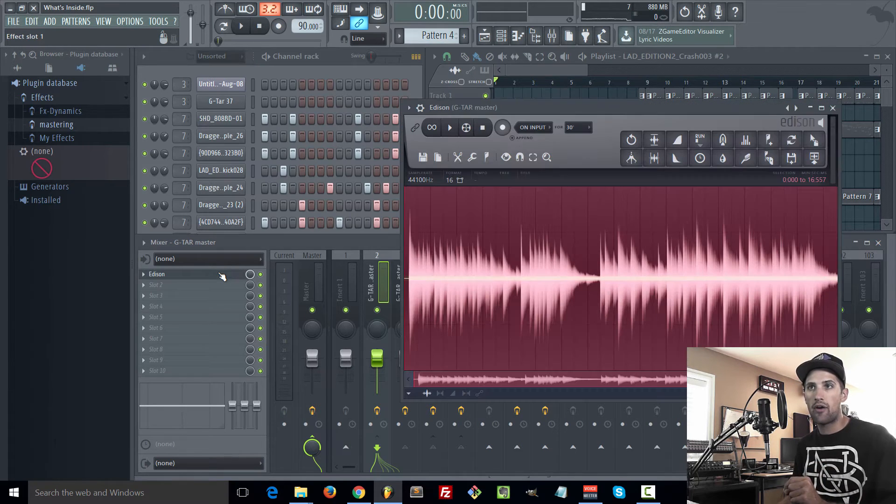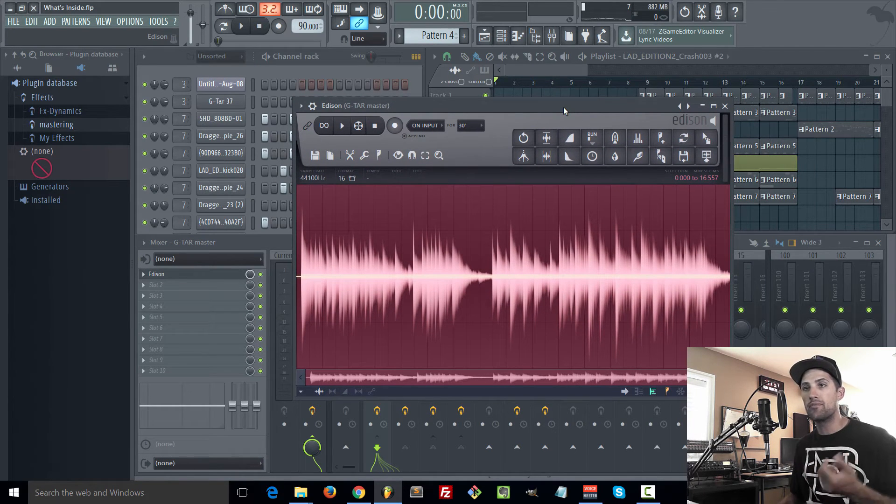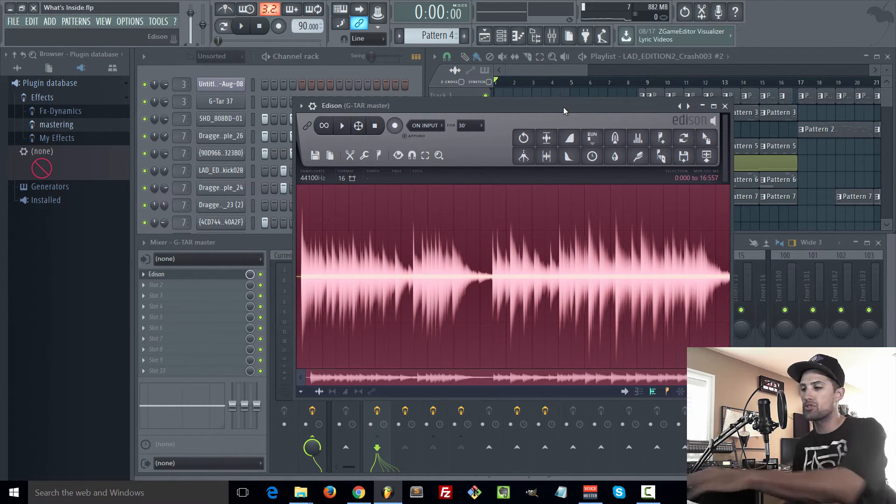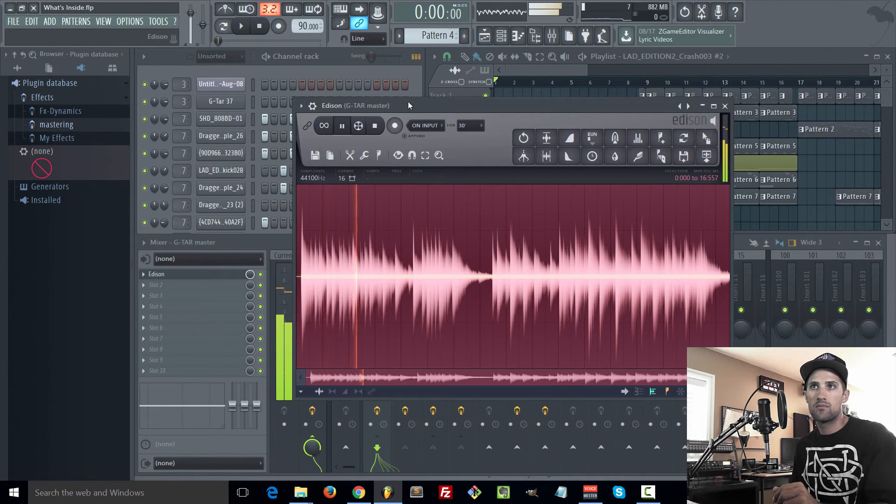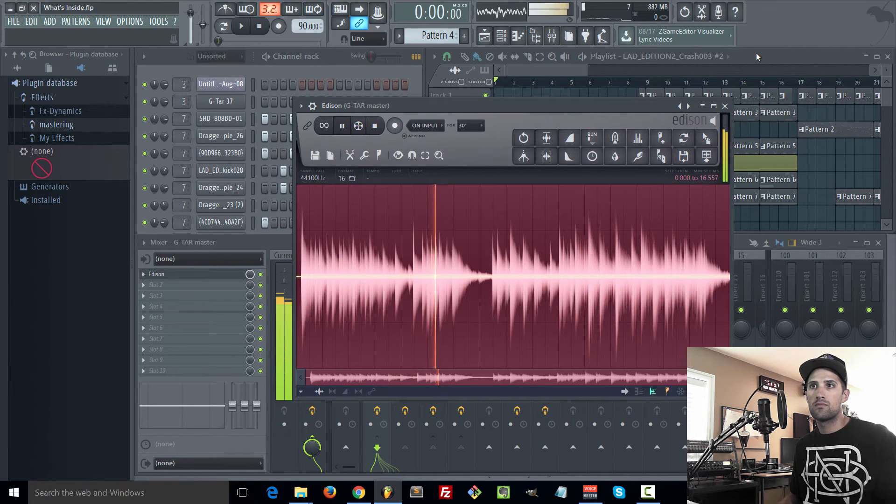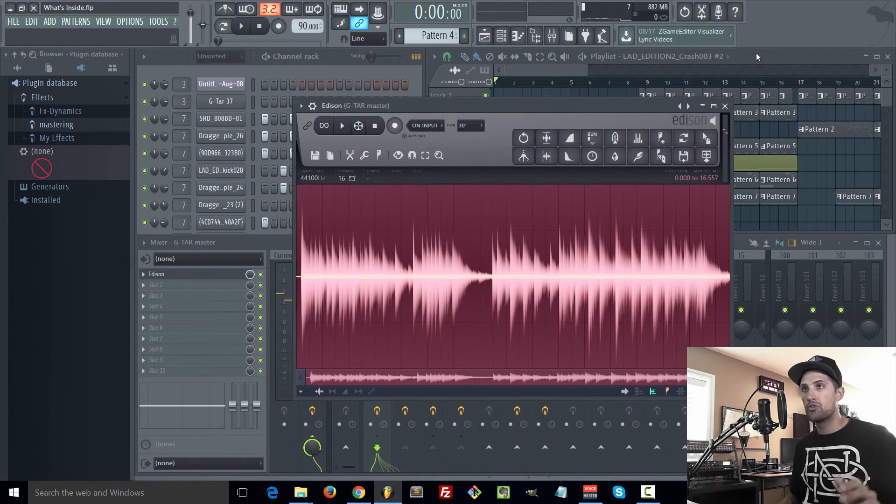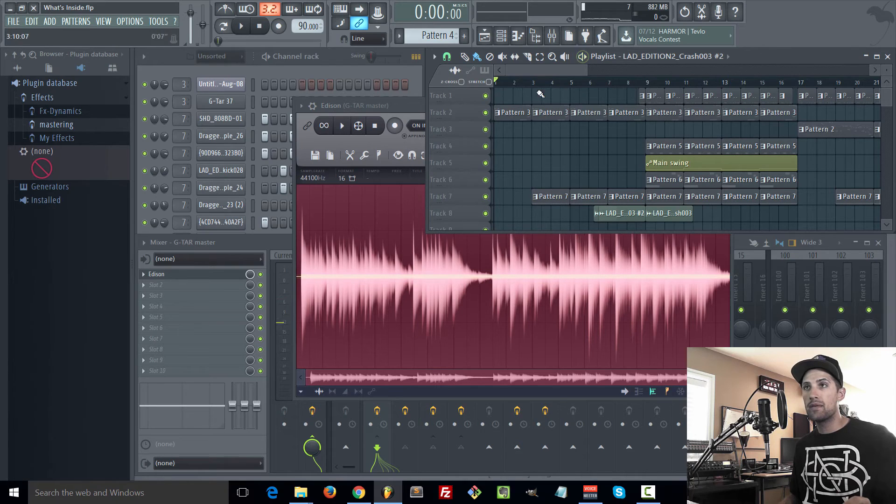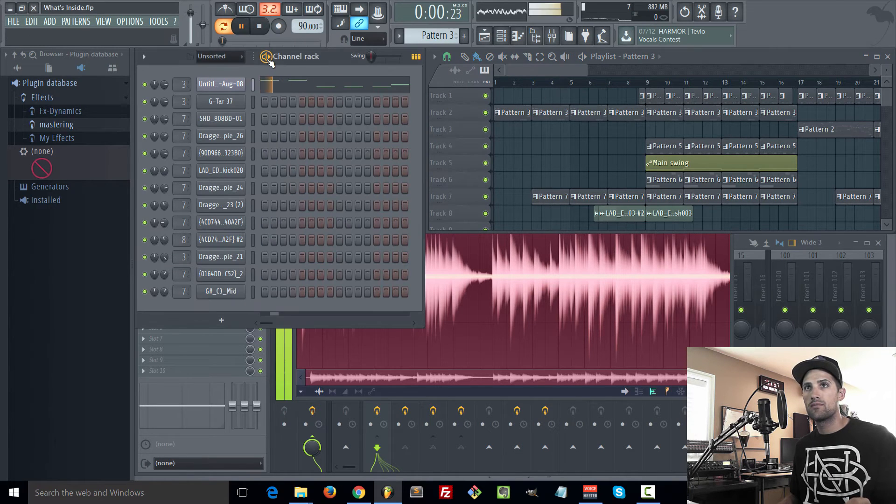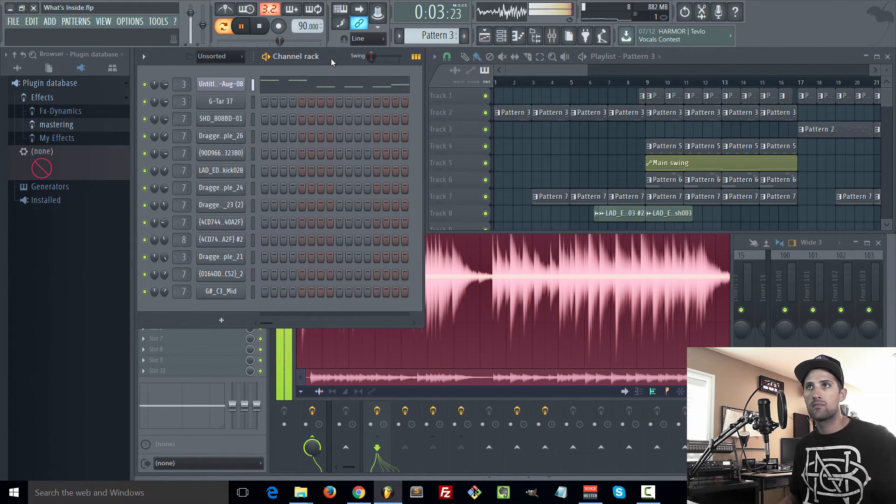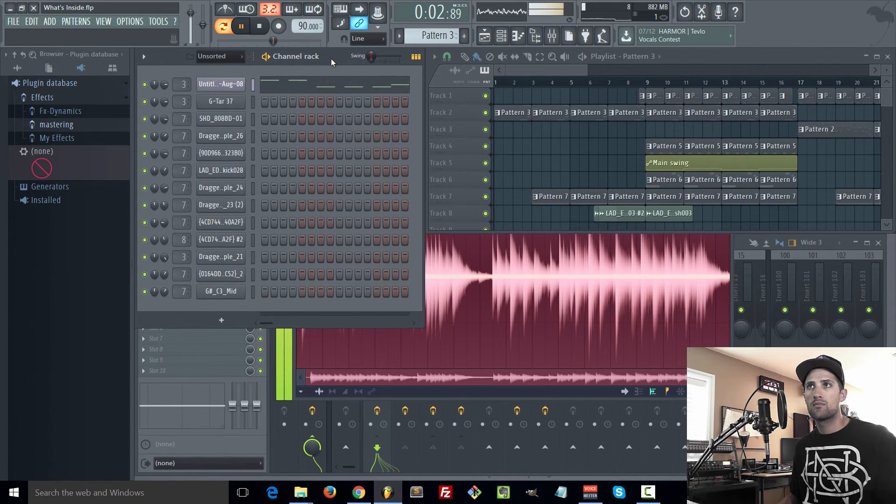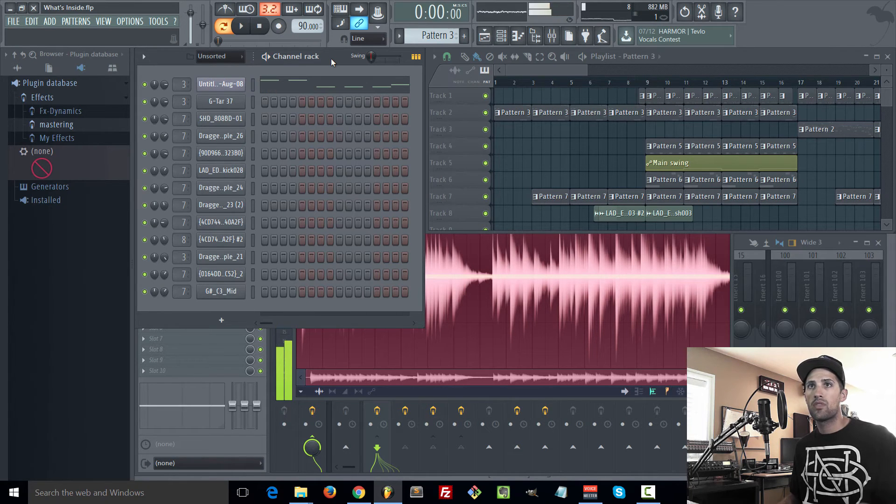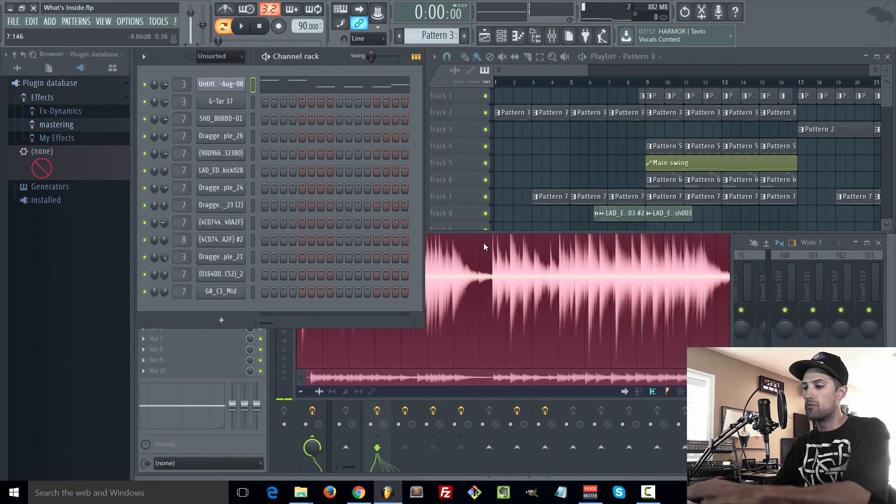This is another beat using the same approach of sampling your own music. So here's the loop. [audio demonstration] That's the loop and then inside the beat we got this. [audio demonstration] And yes that did come from this loop.